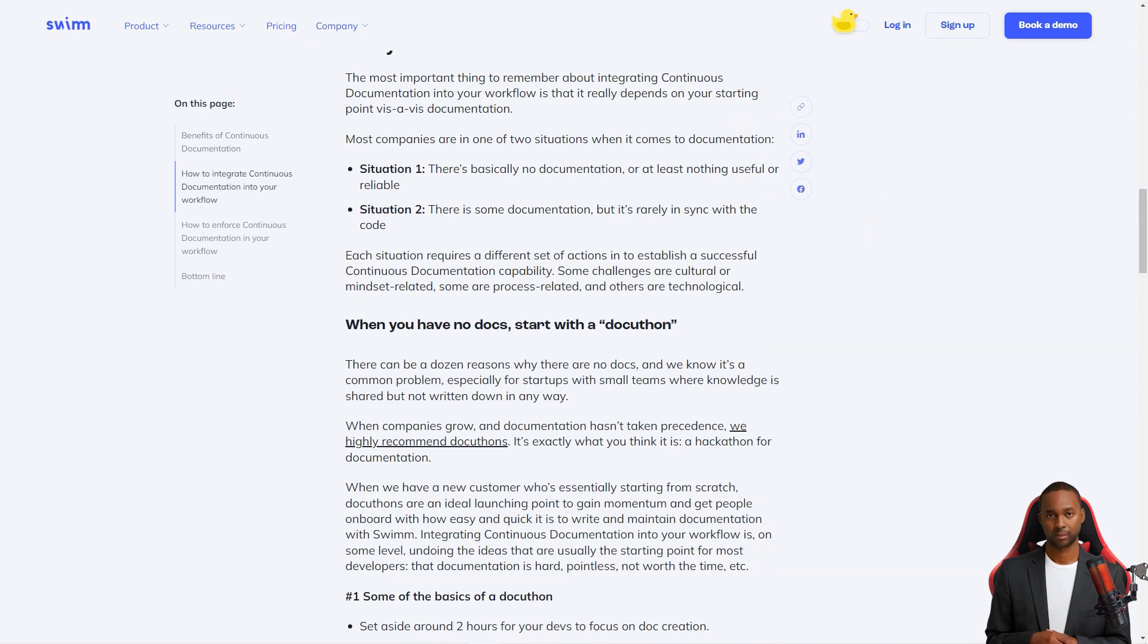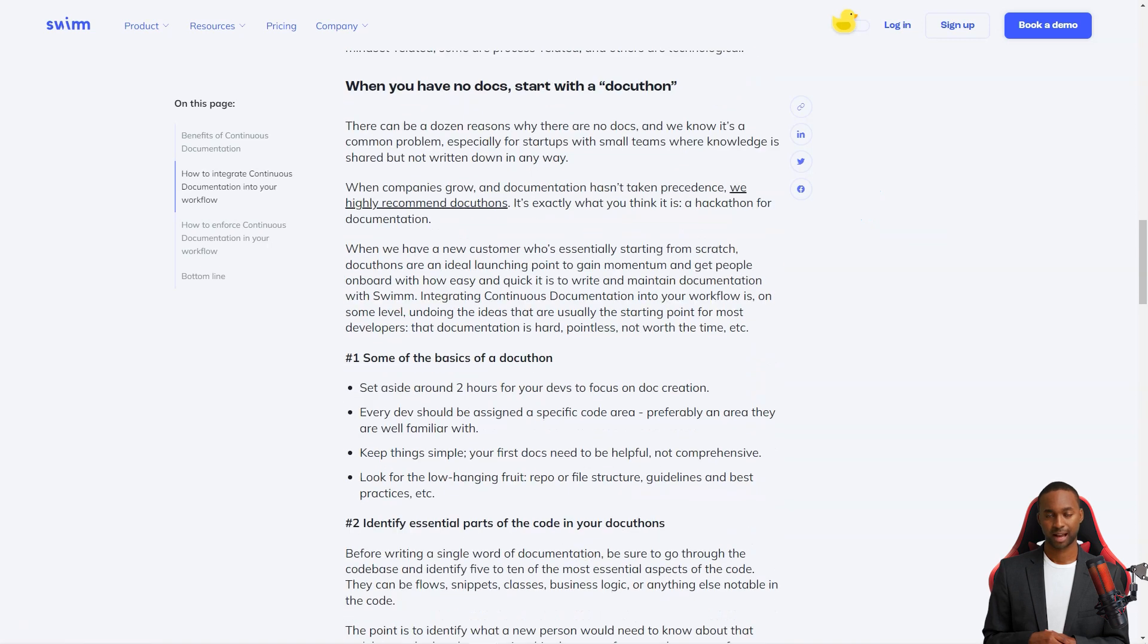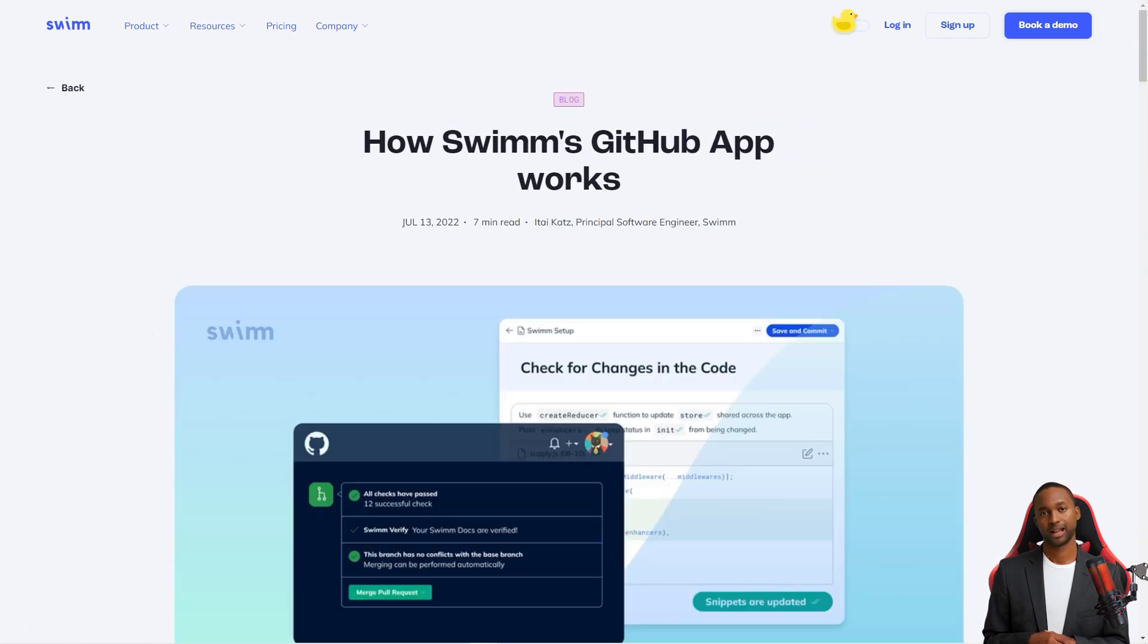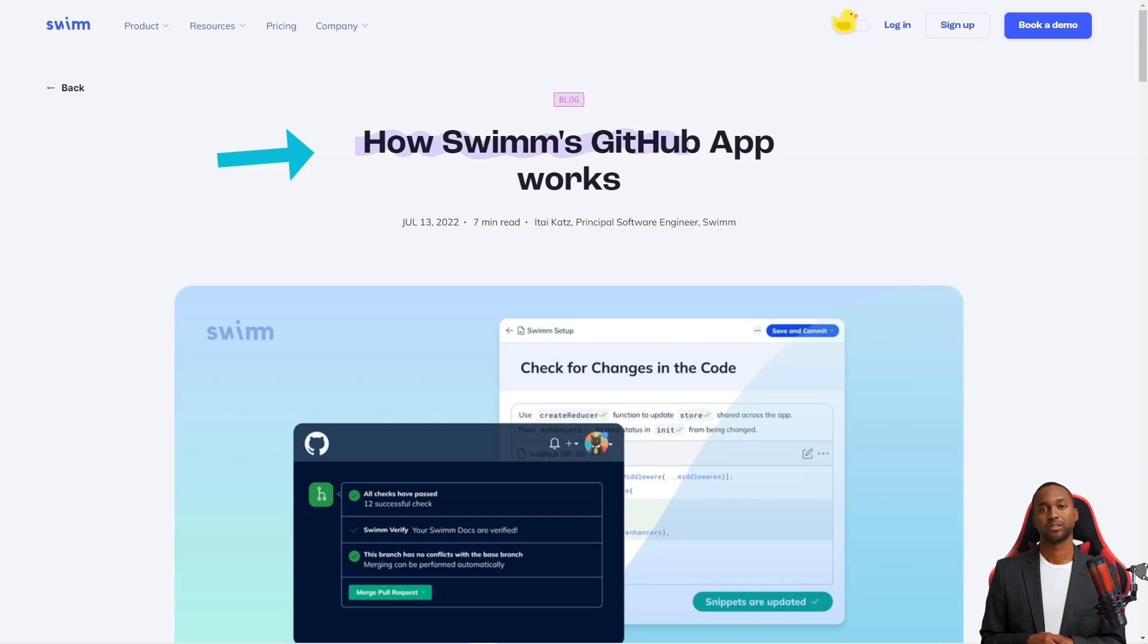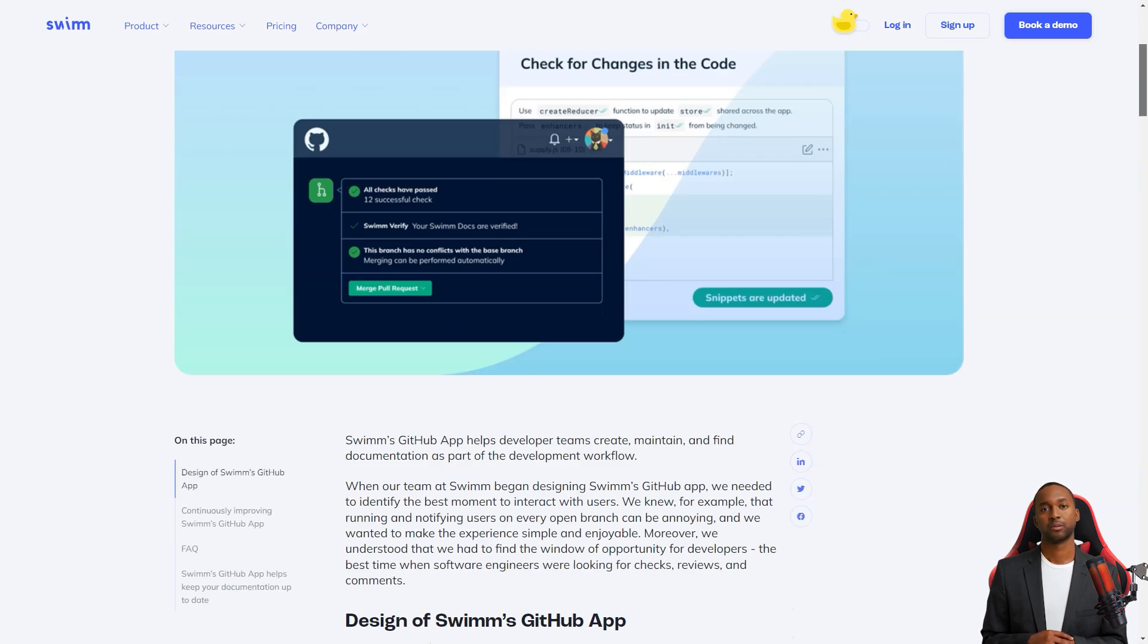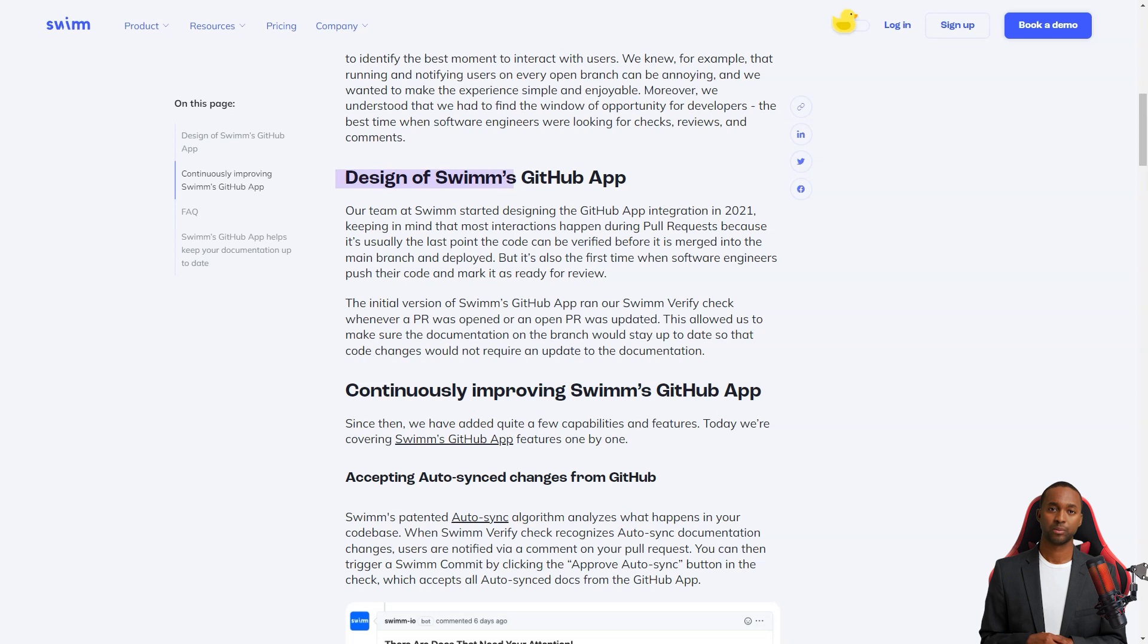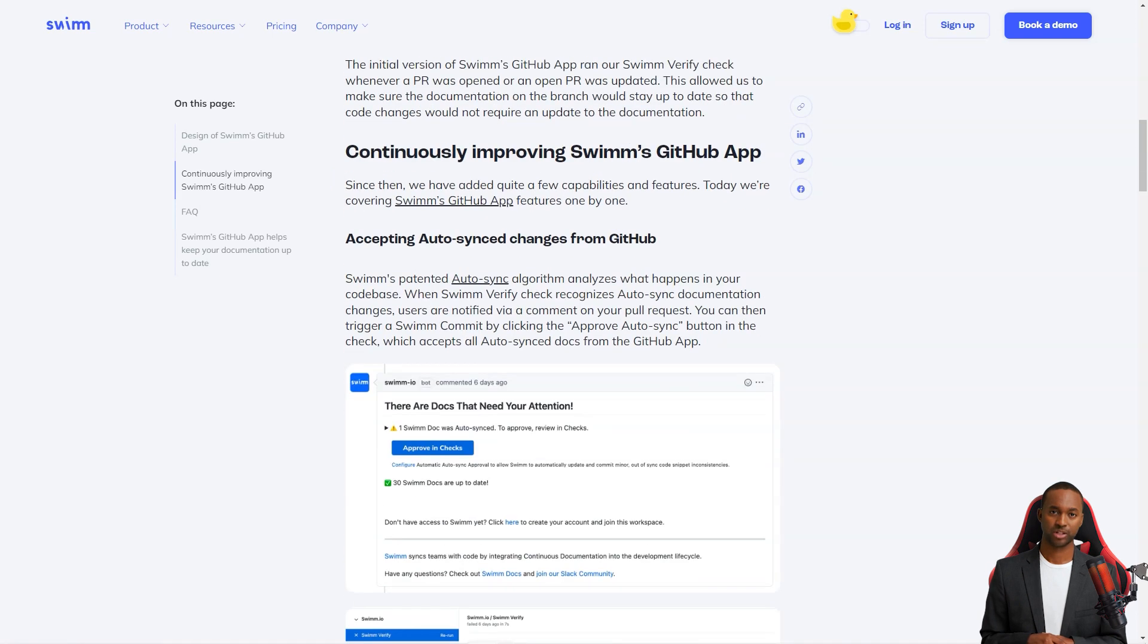The Swim GitHub app is a massive help for development teams. It allows you to create, maintain, and find documentation as part of the development workflow. And the app runs Swim Verify whenever a PR is opened or updated, so you can be sure that the documentation stays current with the code.